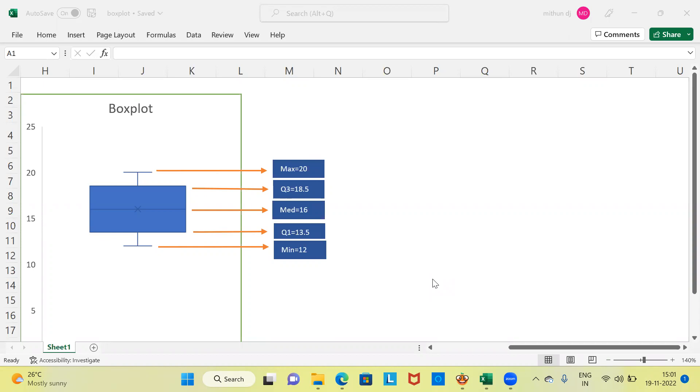As you can see here, this is how a box plot appears. A box plot gives you five important elements, also called the five-number statistics. What are these five different elements that a box plot highlights? The box plot gives you the minimum, maximum, the first quartile, the median value, and the third quartile. These are the five important elements which a box plot highlights.